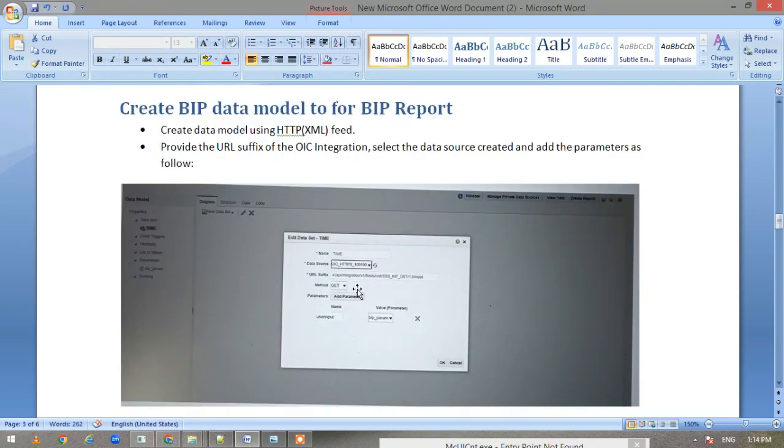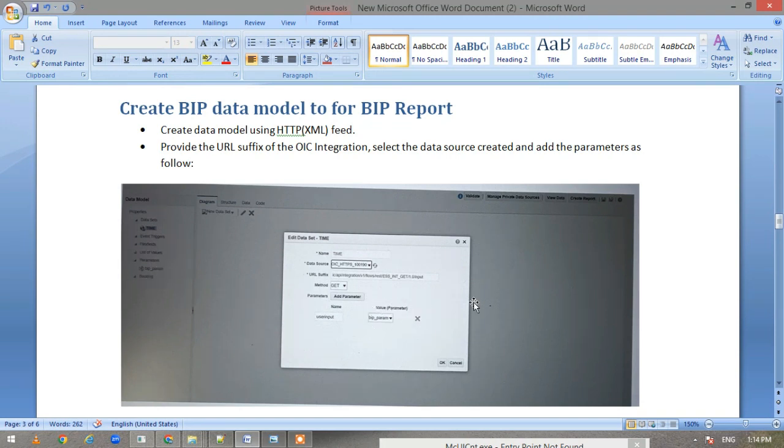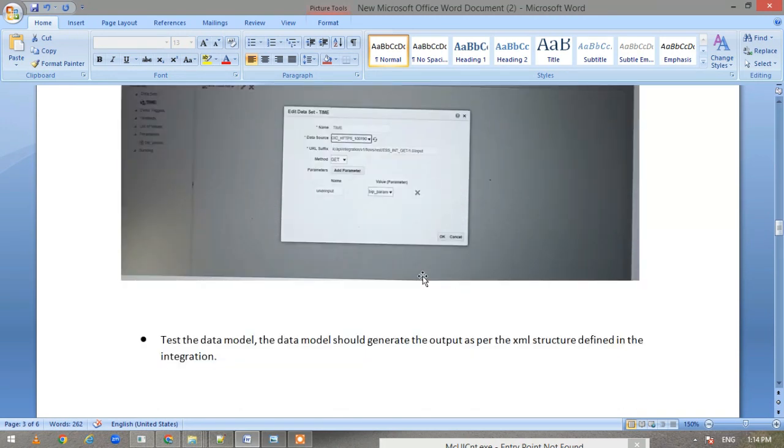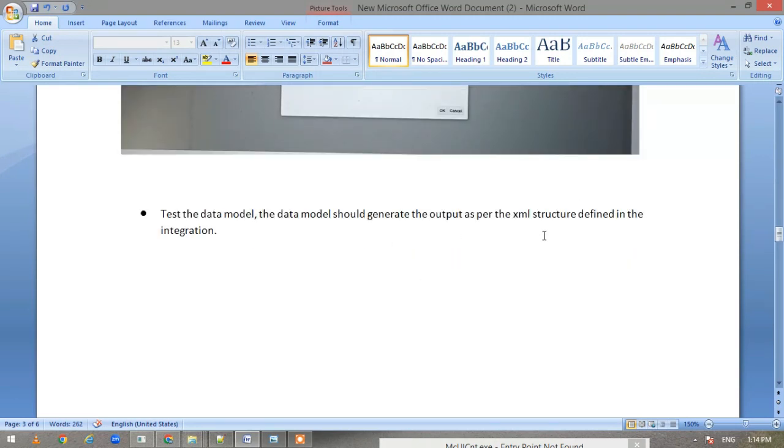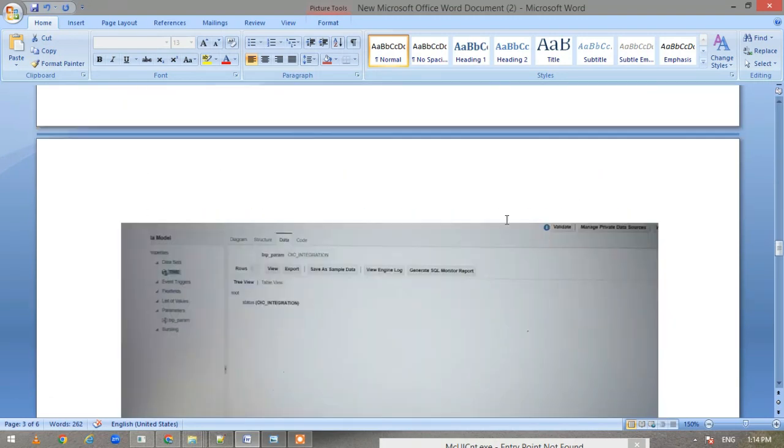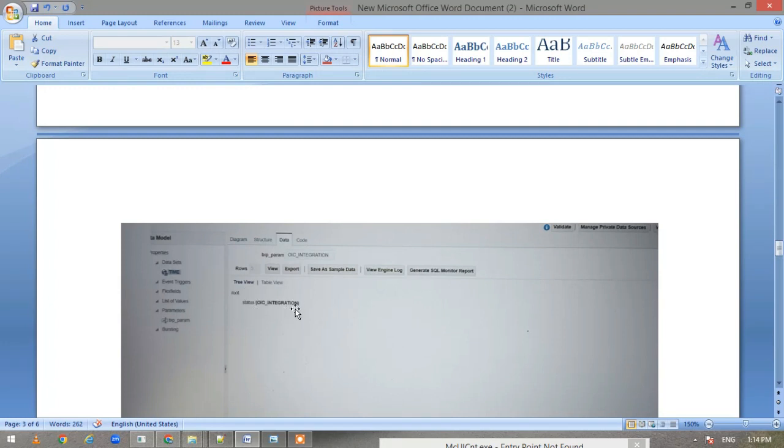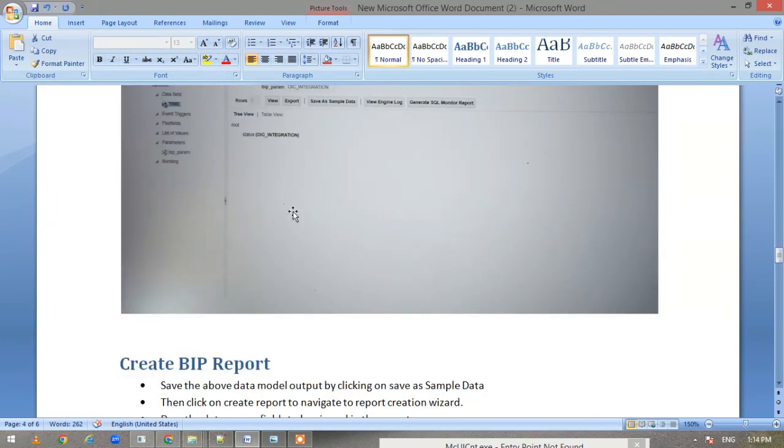We have provided the URL suffix. Once we do that, we will have the user input—whatever parameter is there—that will be here. Then you have to just map which BIP model parameter you have to use. Once you are done with that, you can test your output data model and you will get an output.